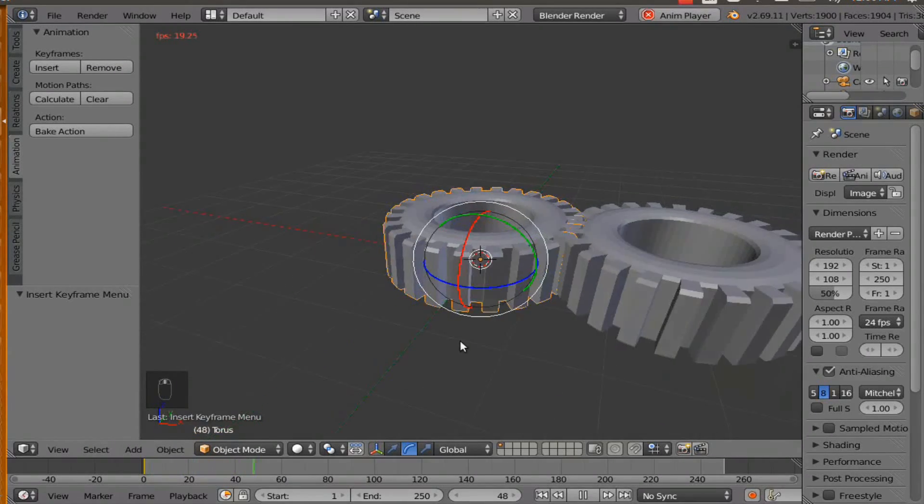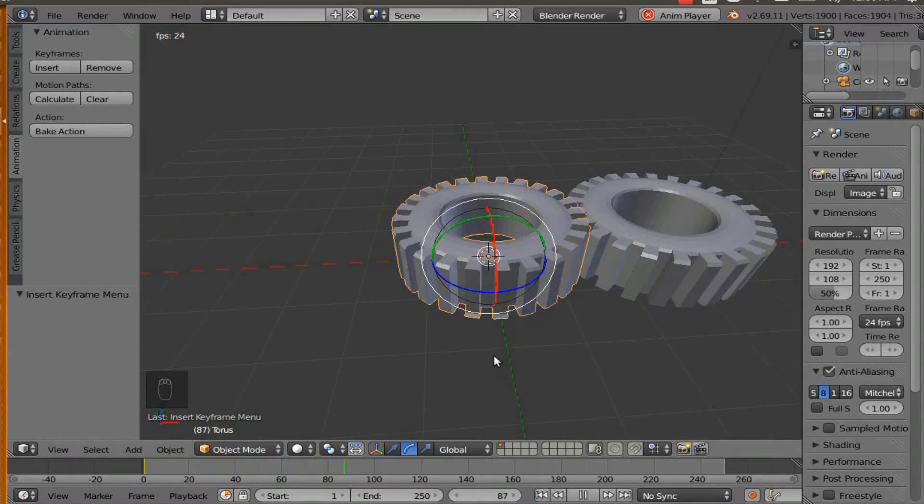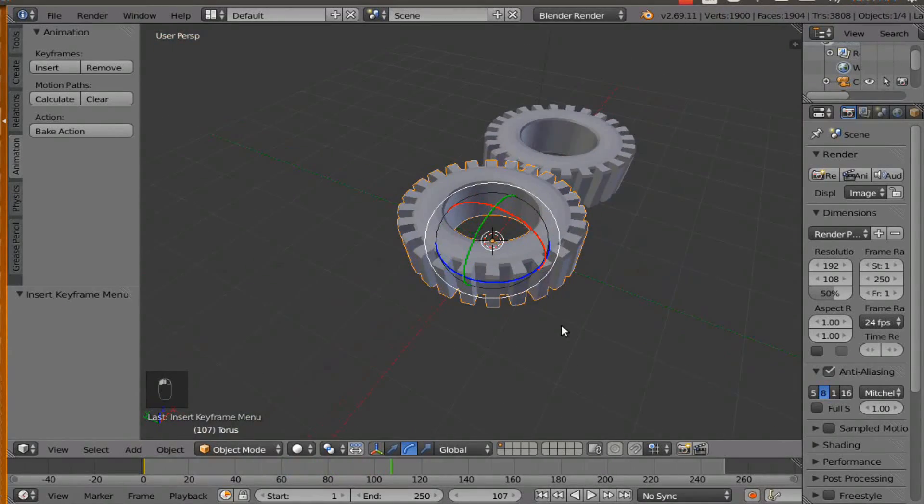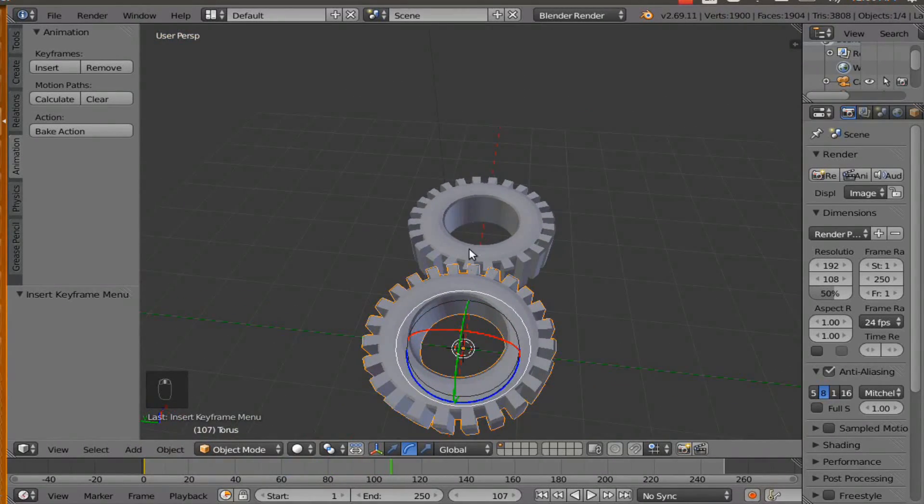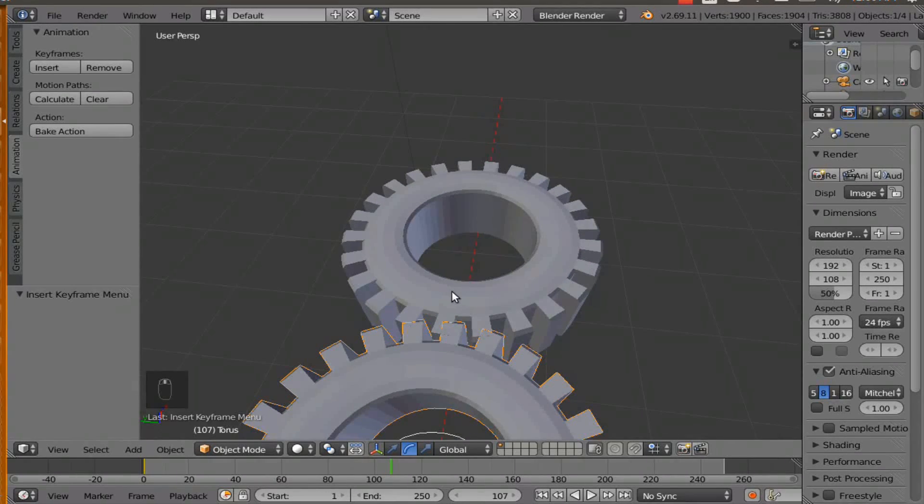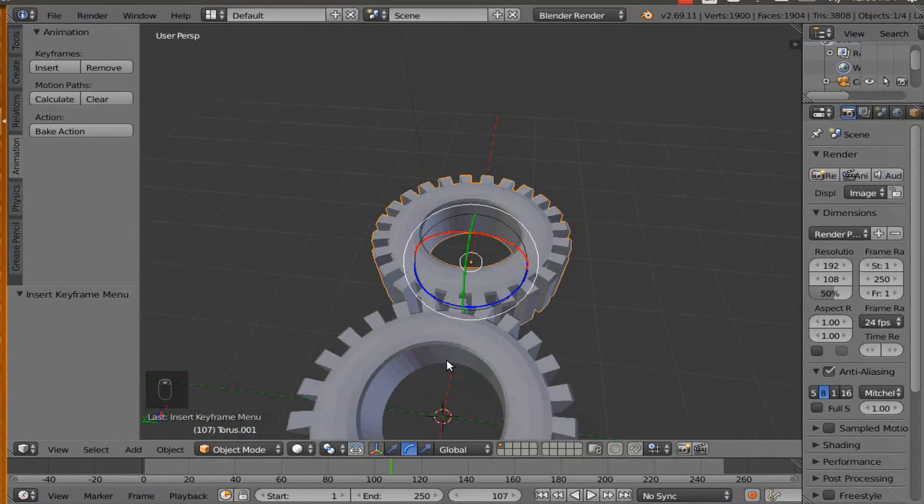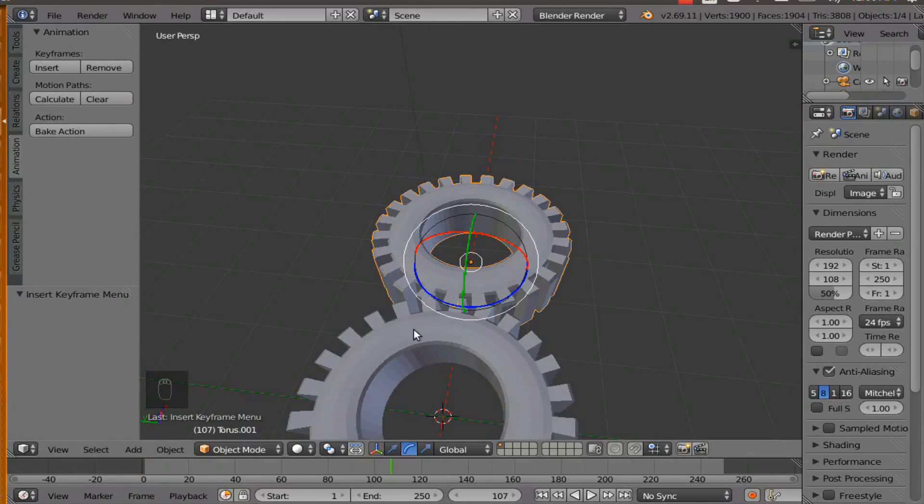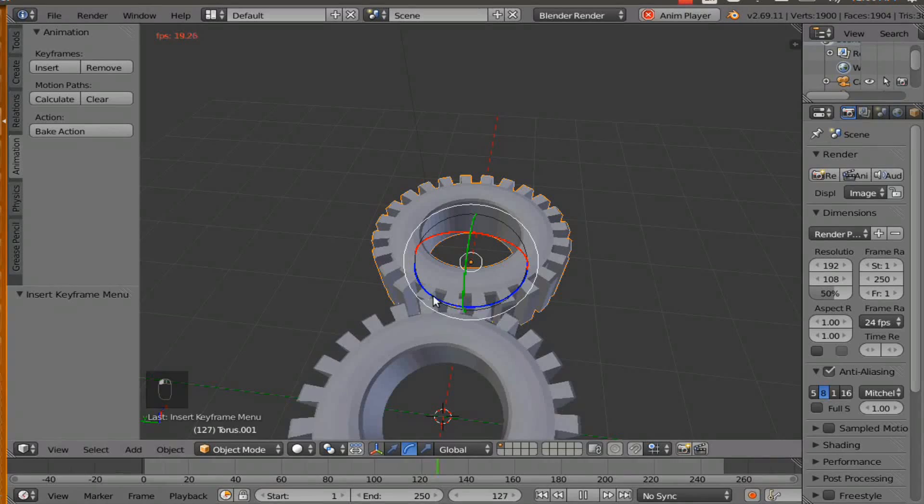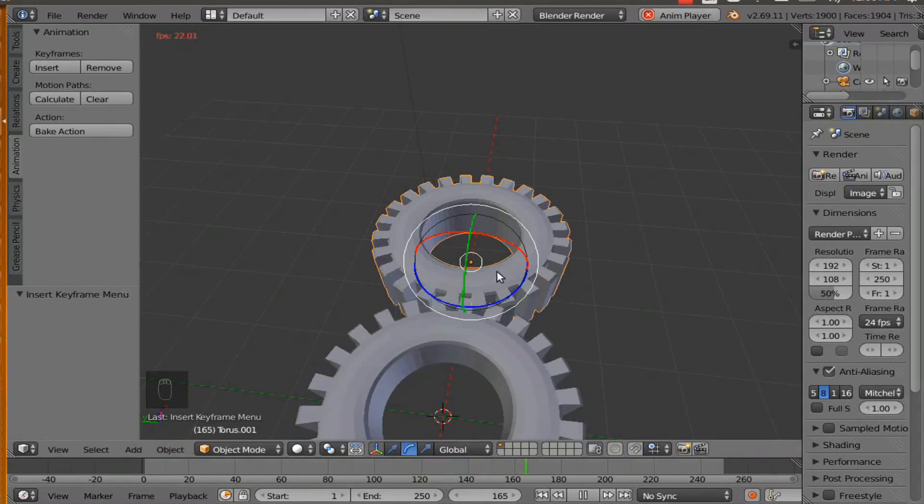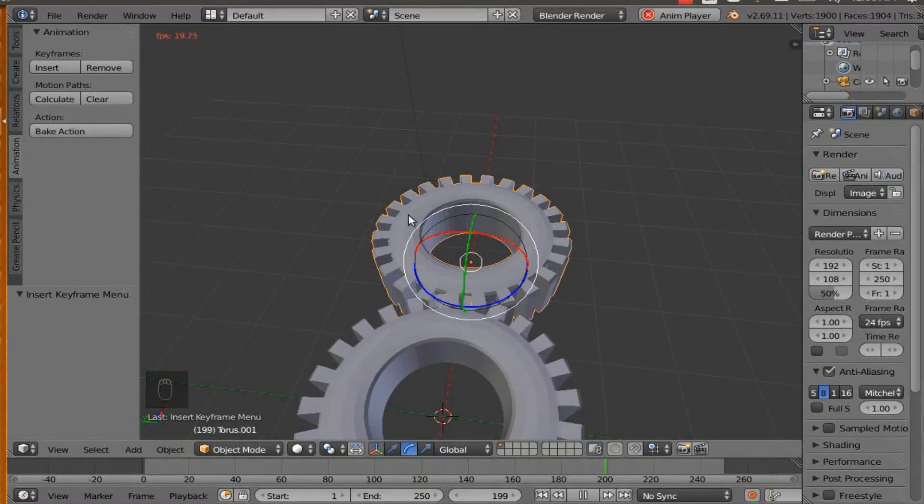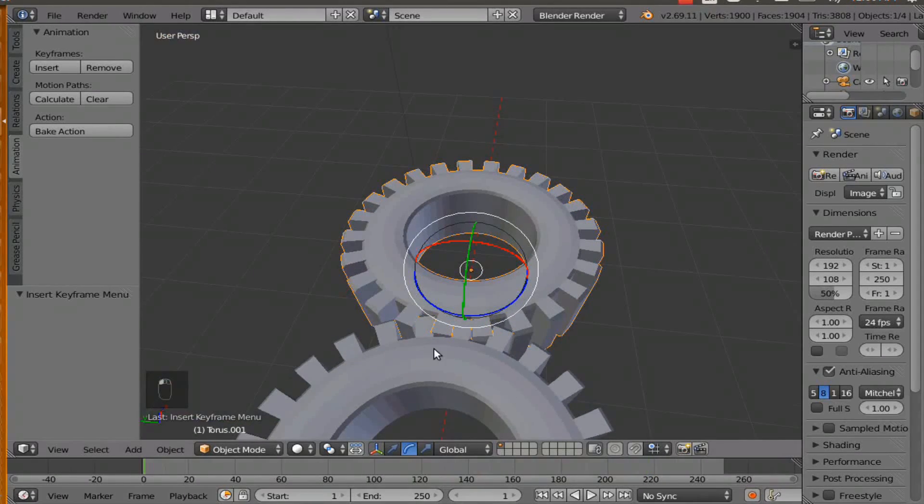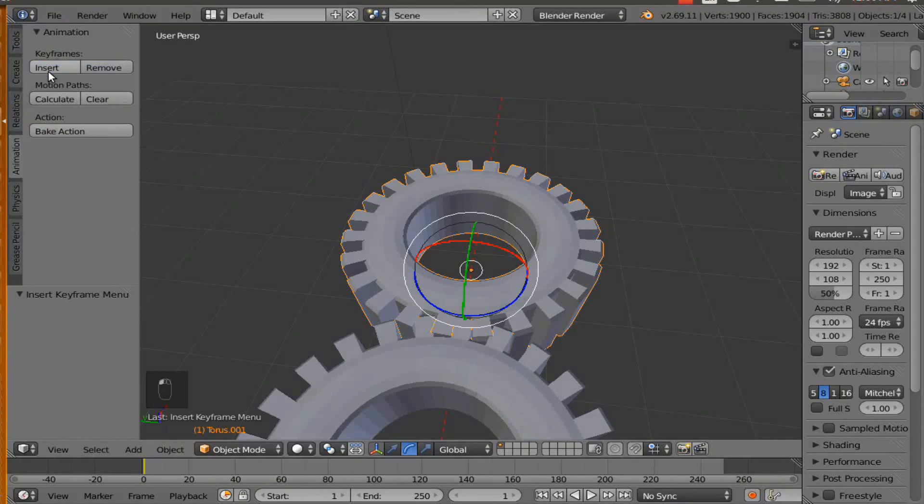Now we need to make the animation for the next gear. So select the other gear. And before we animate that, we need to look at which way this gear is spinning. So if you look at it, it is spinning this way. So that means this gear will have to spin this way. So on frame one, we want to insert rotation.